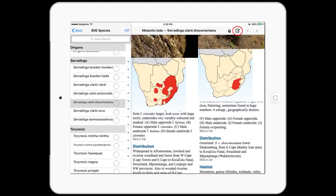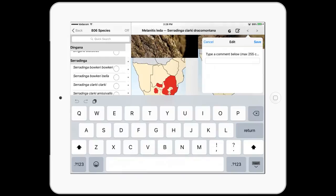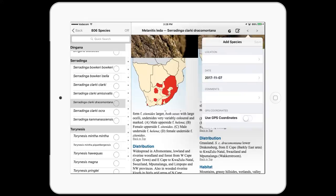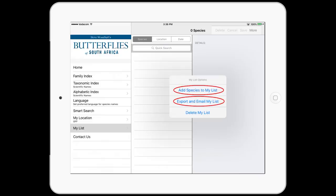By simply tapping the note icon at the top right-hand corner of the screen, you can add your sighting, comments, and use GPS to capture your exact location. Your life list can be found in the main navigation bar. From here, you can add or delete any species and export your list.